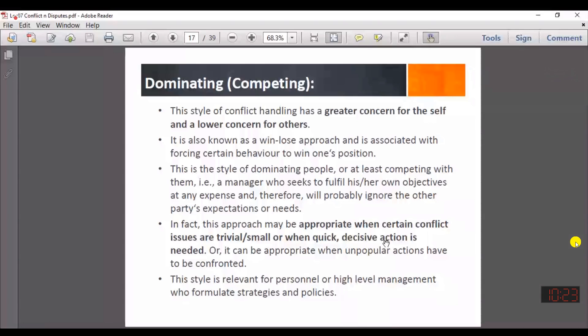The third technique is dominating or competing. In this technique, you consider your own concerns with greater importance than the other party's concerns, giving low importance to the other party. This approach is not very good for a long-term relationship — it is only good for quick decision-making or short-term resolution of problems.